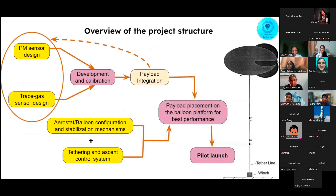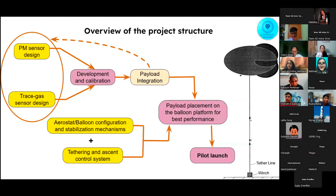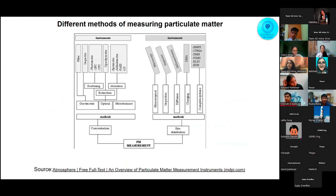This is the general overview of our entire project structure. The parts highlighted in yellow are what will be presented today. We have divided ourselves into three teams. Our first team will do the principal design of the particulate matter sensors. The next team will do the balloon configuration and the tethering and ascent control systems. I would now like to hand it over to Charvi to explain the particulate matter sensors.